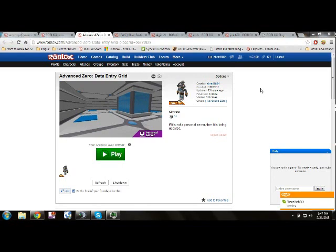If people try to ban you or whatever for doing it, link them to this video — it will explain. It's a simple setting in studio, it's not something to be banned over. It's just people who think it's an exploit or a cheat. Well, if they think that, show them this.